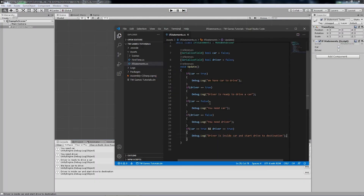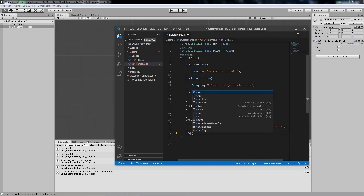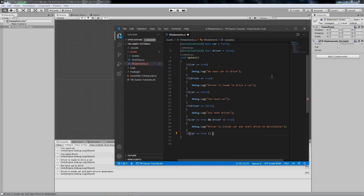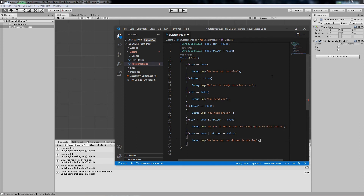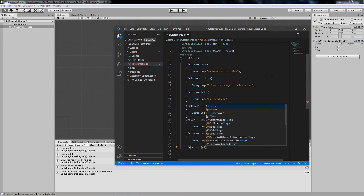Let's go back to the code and make a change. This time instead of AND we'll use OR ('||'), so if one of the conditions is true, the if statement won't even check the second one — because one is already true. Let's write: if 'car' equals true OR 'driver' equals false, Debug.Log 'We have a car but driver is missing'. This means: if car is true, OR if driver is false, we'll get that message.